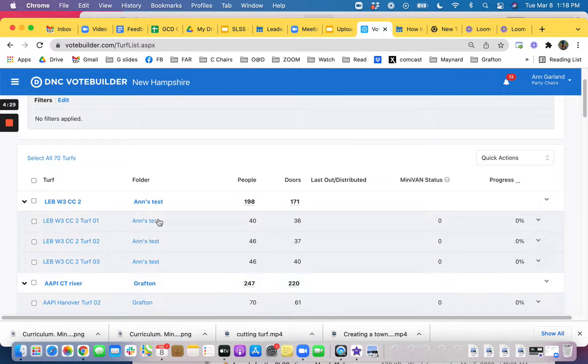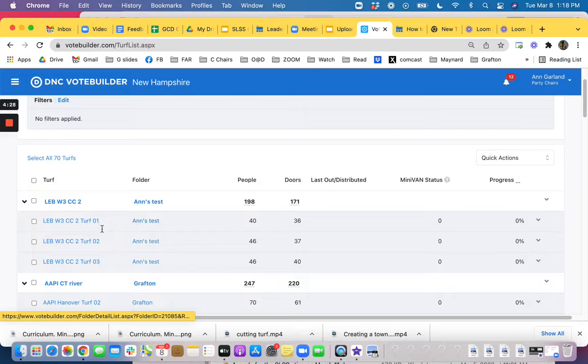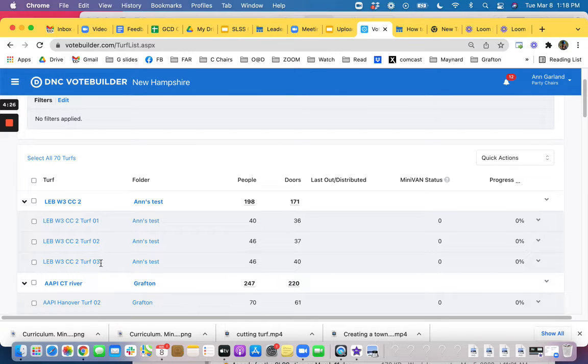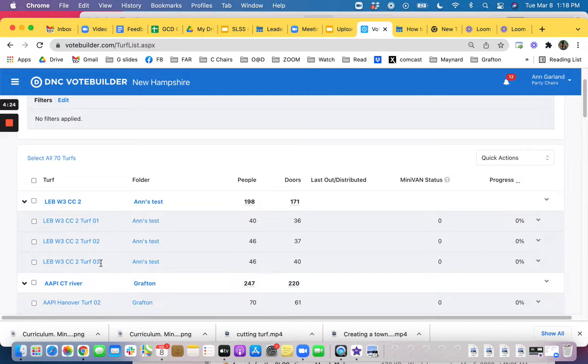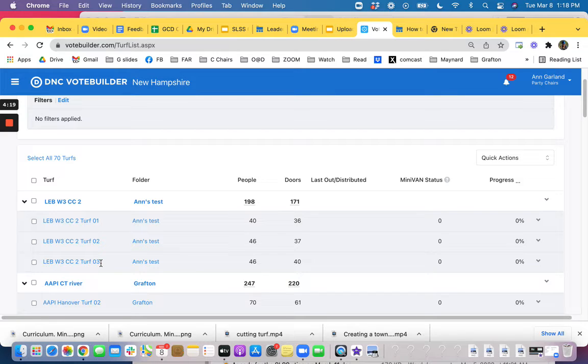So these are the three turfs that I cut and I find it much easier if I put a name on a turf so if like Wendy or Sally or John get back to me I don't have to try and remember what turf it was.